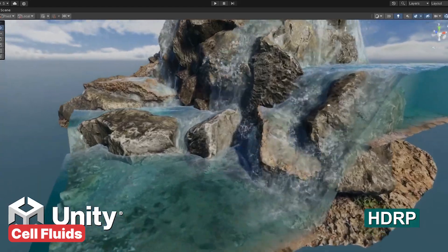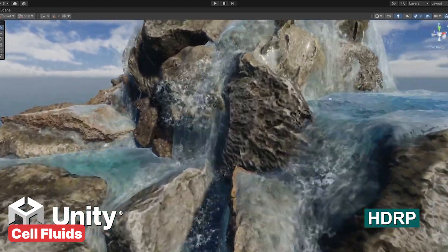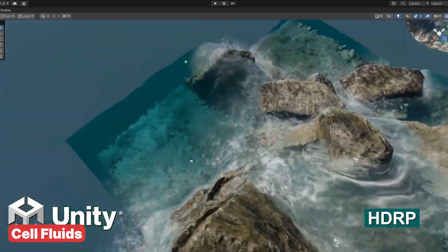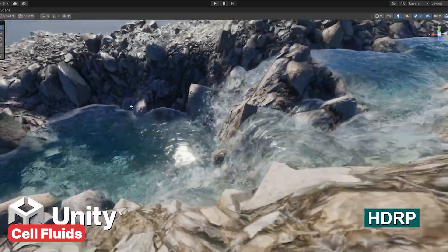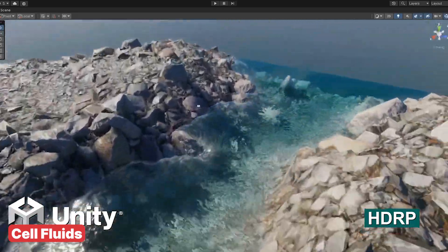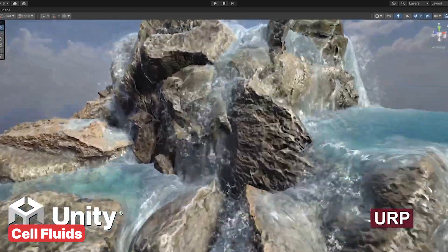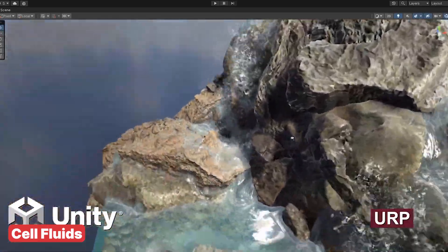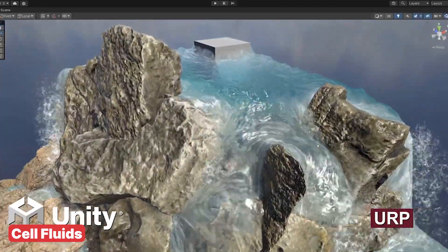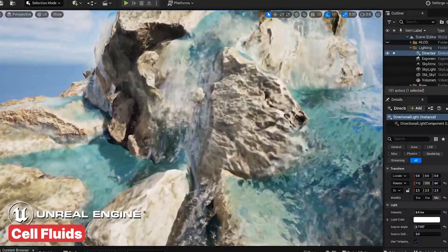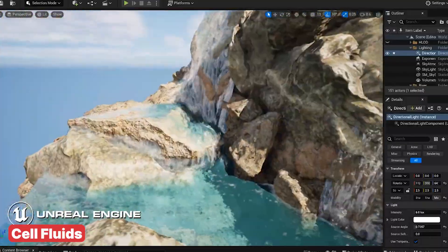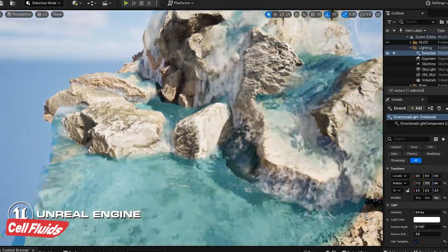There are also add-ons like cell fluids that can be used in other game engines, albeit with limited functionality. For example, in Unity or Unreal Engine, you can export baked flowmaps and set up shaders to displace meshes and achieve similar shading to Blender. Even when using these add-ons in Blender for game development, it's wise to keep them in their basic form to ensure they run smoothly in real time.